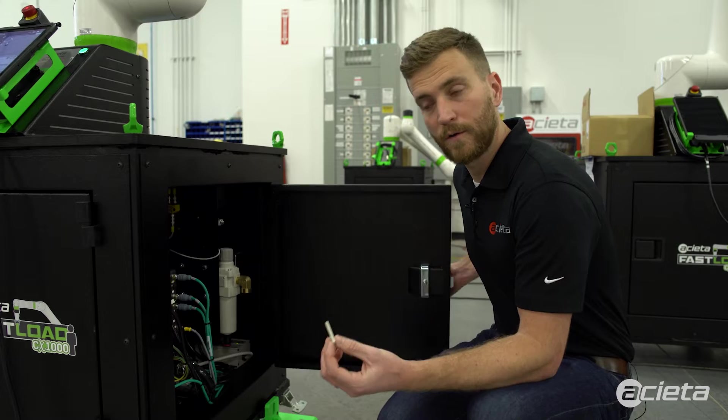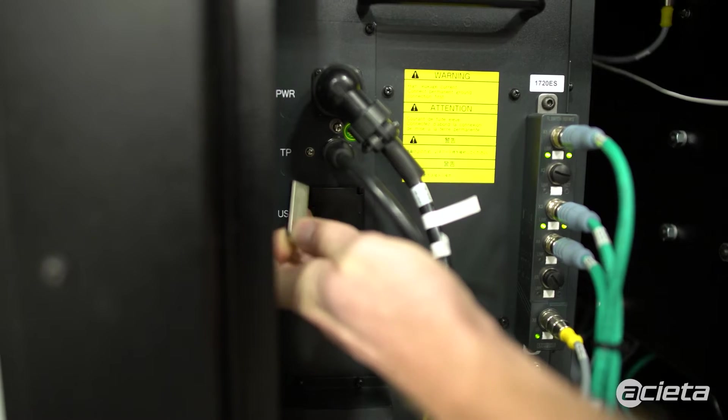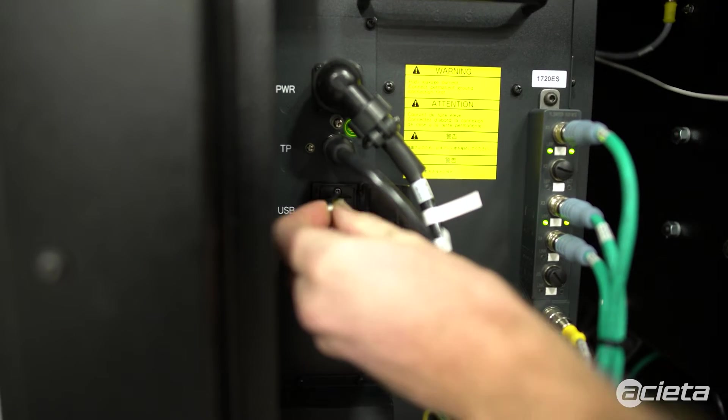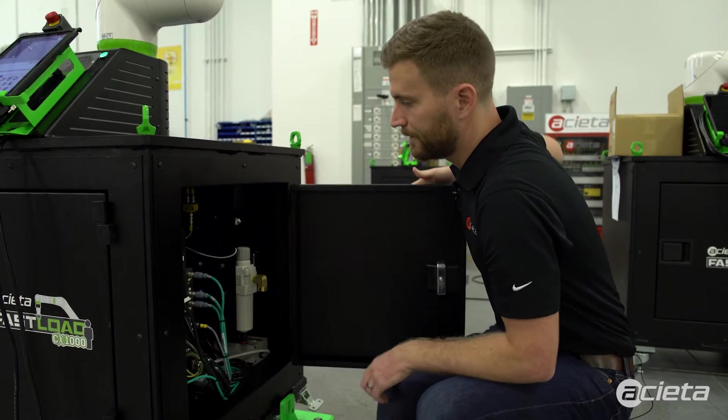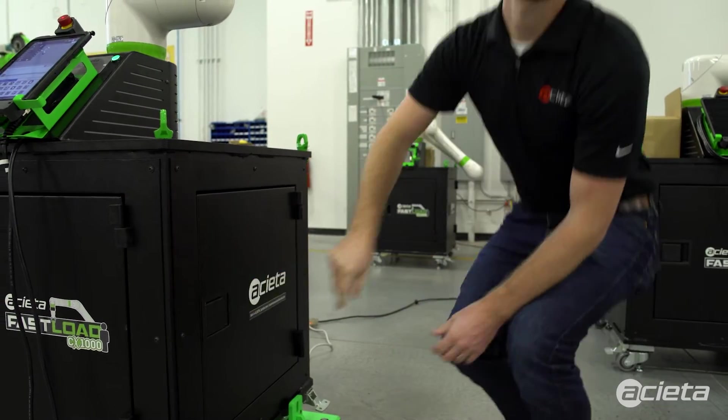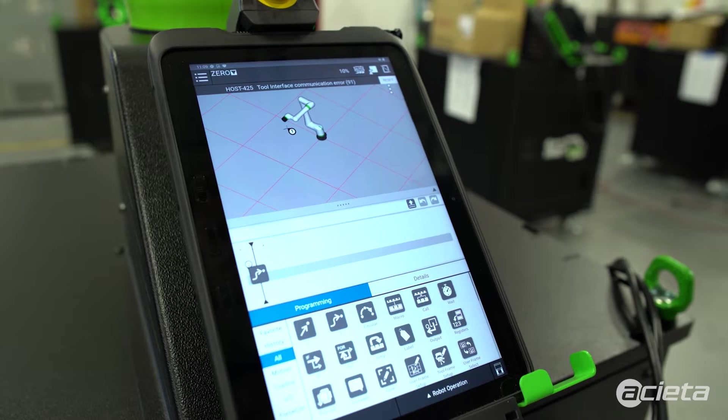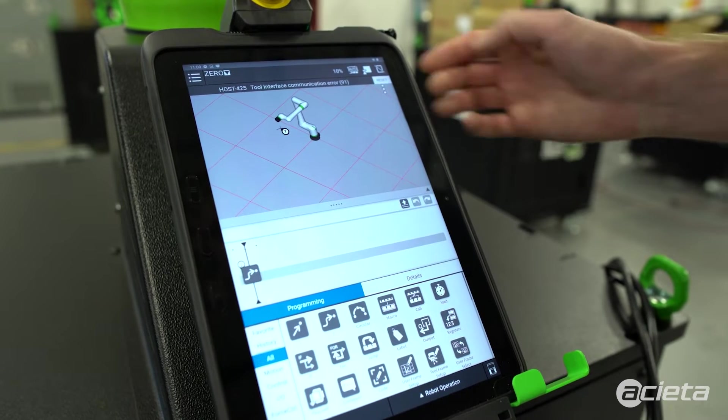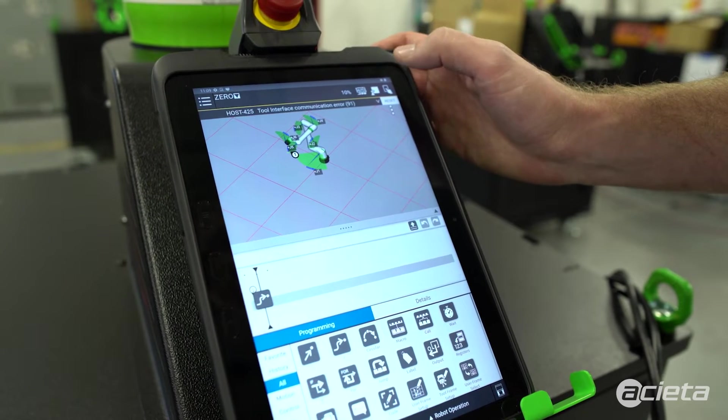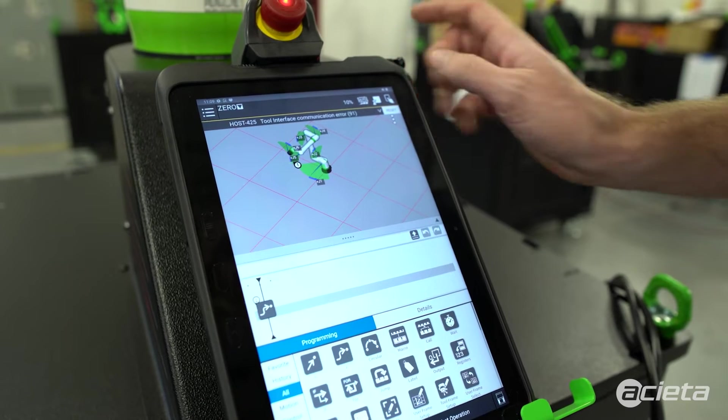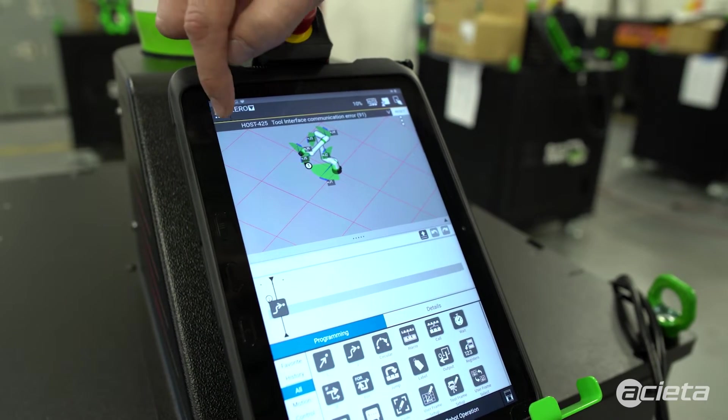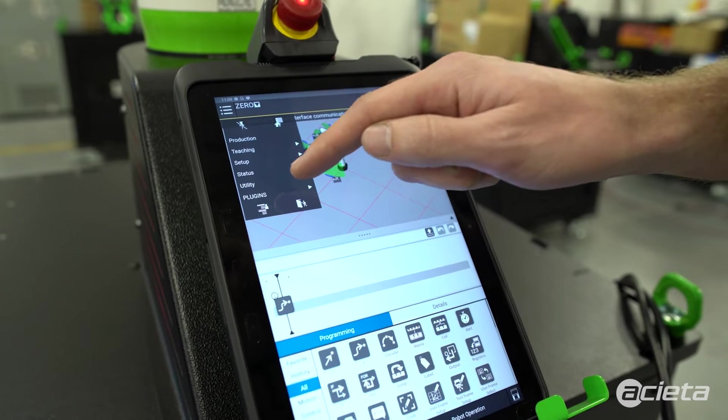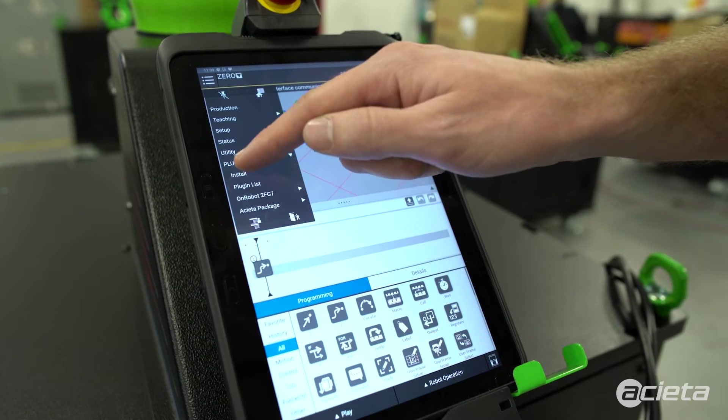We'll open the side door of the Fastload and plug the USB into the side of the robot controller. Now we'll install the plug-in on the robot controller. The first step will be to make sure you're in teach mode, so hit the button in the top right corner so you see the finger on the screen.